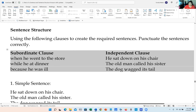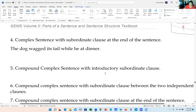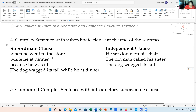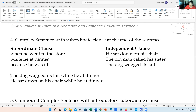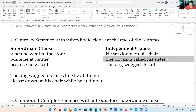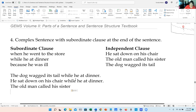Let's bring the examples together. For a complex sentence with the subordinate clause at the end, we always start with our independent clause: 'He sat down on his chair while he ate dinner.' And: 'The old man called his sister because he was ill.' We don't need any punctuation between them because the subordinate clause comes at the end and they are essential.